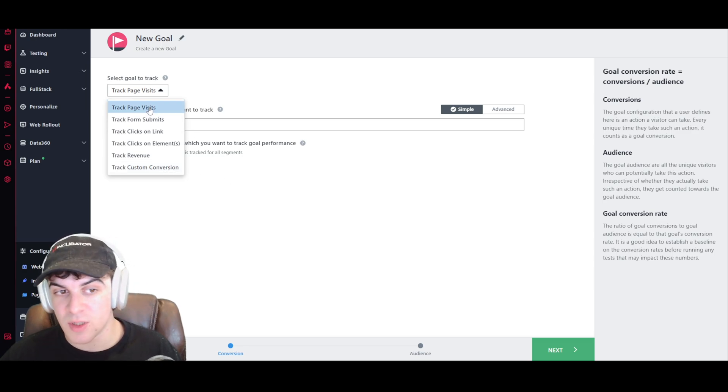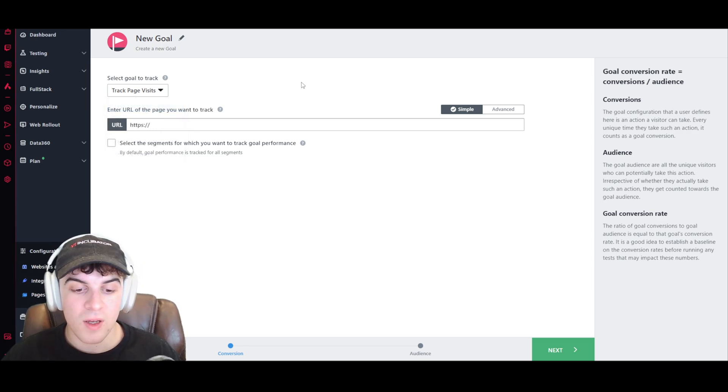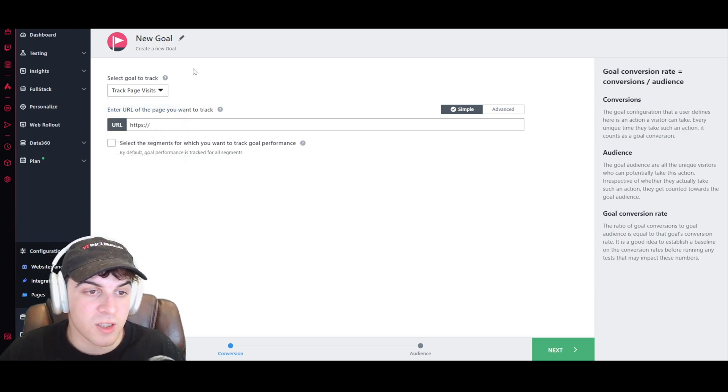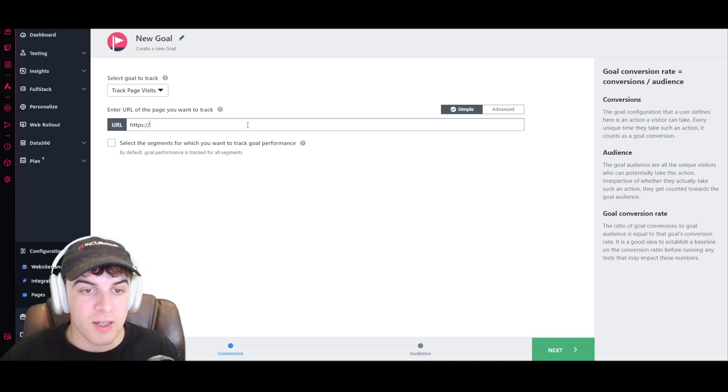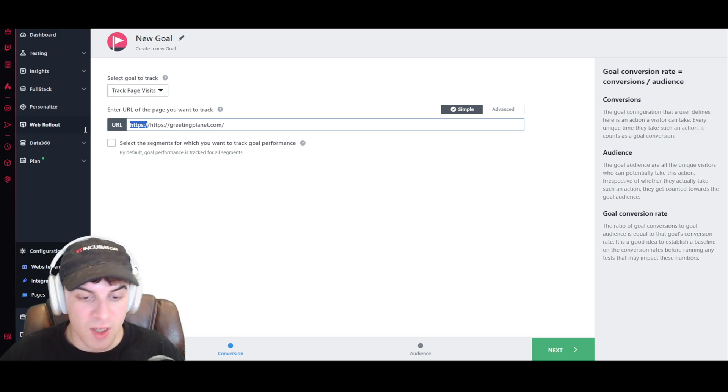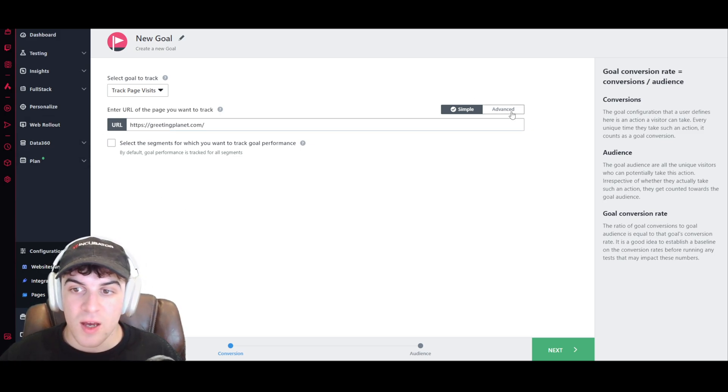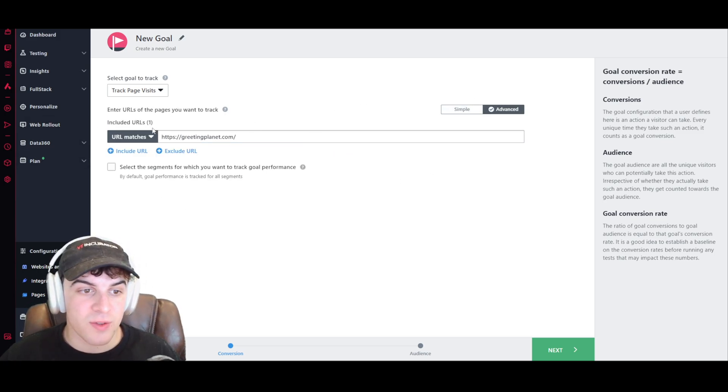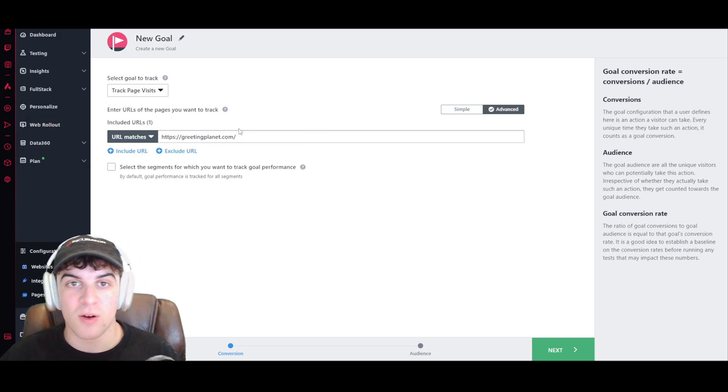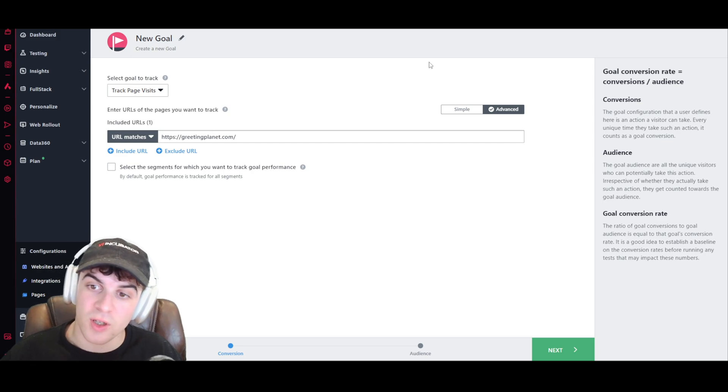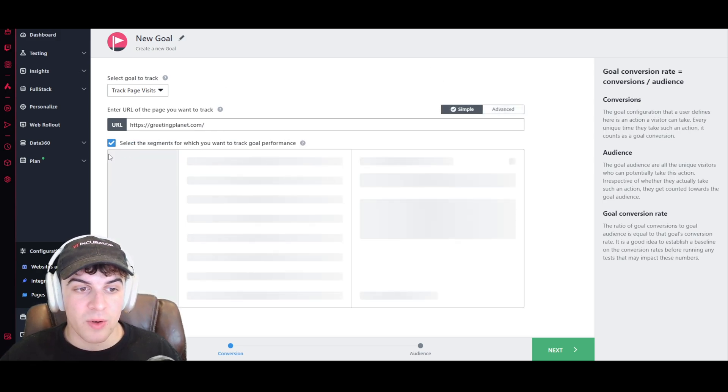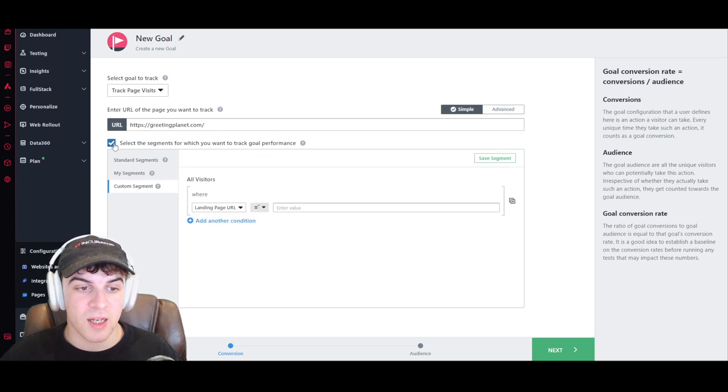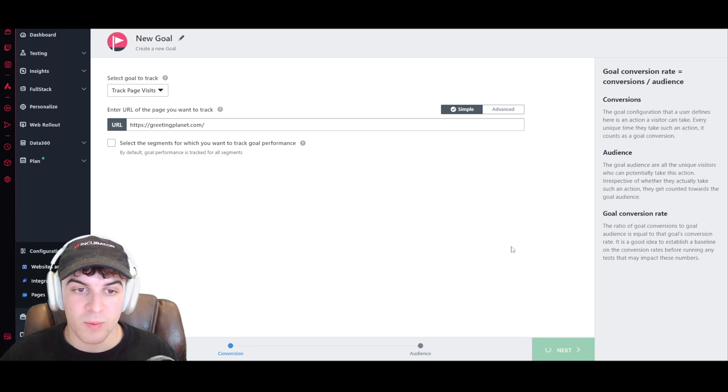Now, I'm just going to keep it simple and do page visits. And it's just going to ask me here for my URL. I can go ahead and just submit the URL for the site. You can do the advanced one if you want, so you can have multiple URLs, or you can exclude a URL. I'm just going to keep it simple with this for now. And we can also select the segments, but I'll speak more about this in a minute.